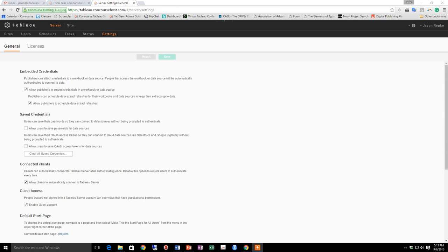First, I'll touch on the requirements of Server for users to receive subscriptions. Then I'll show you how to subscribe to a workbook or view within a workbook.